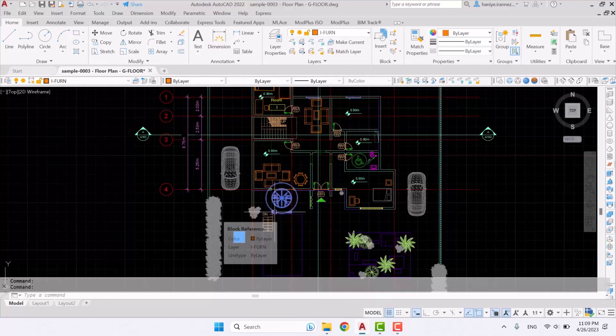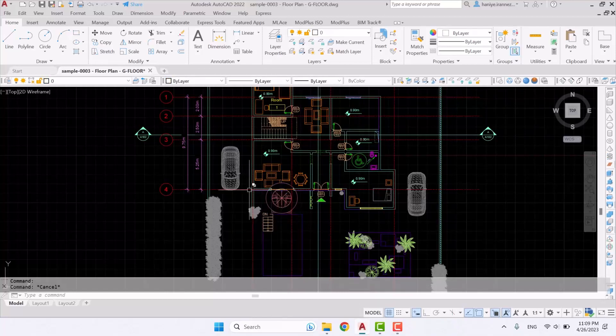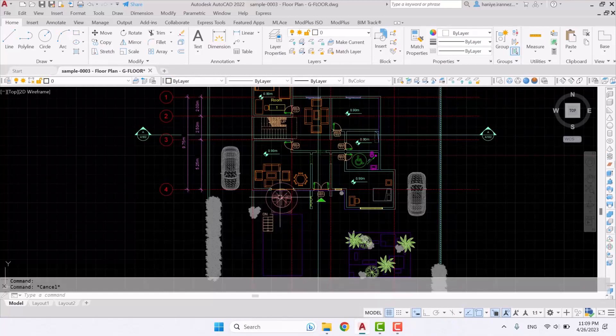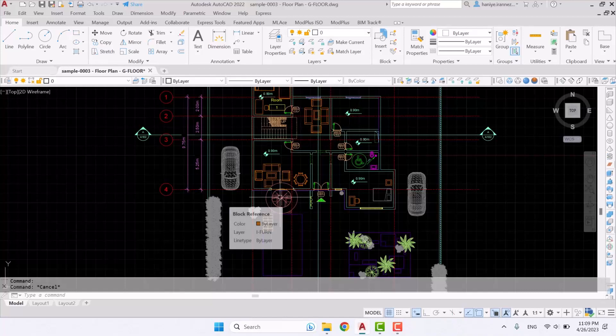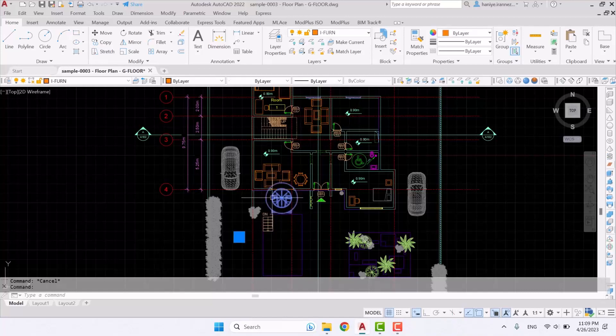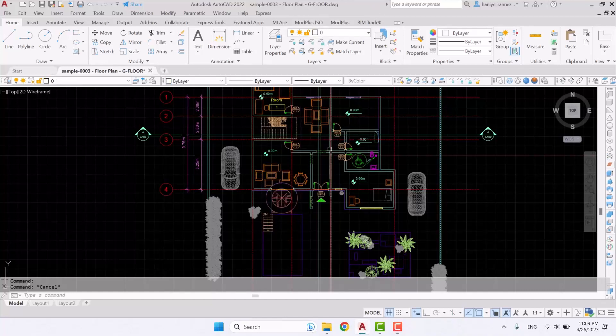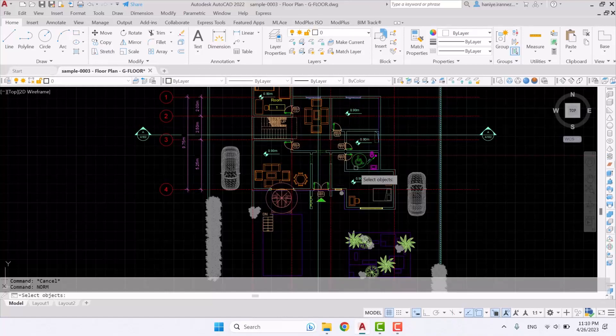Once we do that not much will change because we've only edited the layer of the block itself but not the parts of it. So for now if we select this one we can see its layer is furniture. And now I'm going to enter norm and then I will be able to see it here.